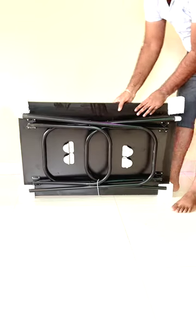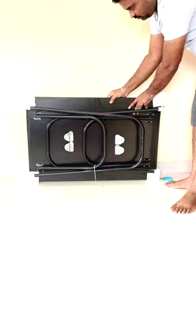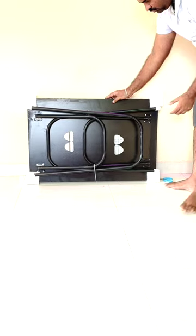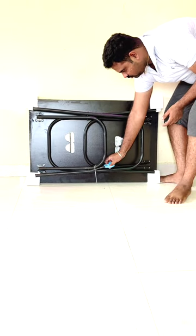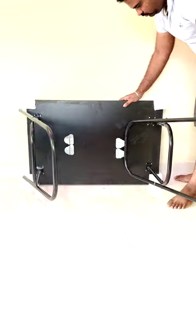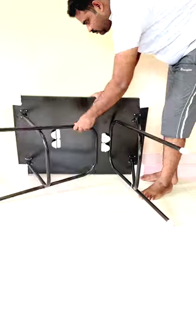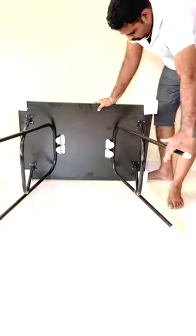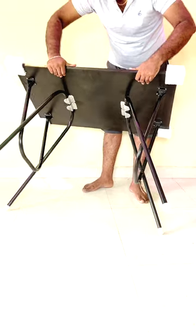We are going to fix the opening legs. We are going to fix the clamp and then remove the clamp. Now we are ready to set up the computer desk.